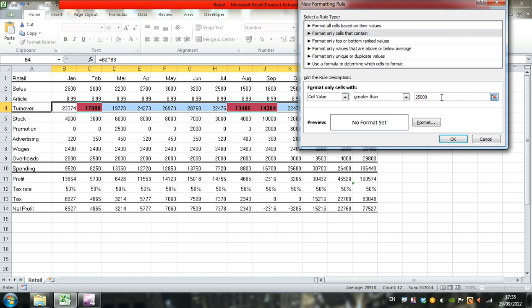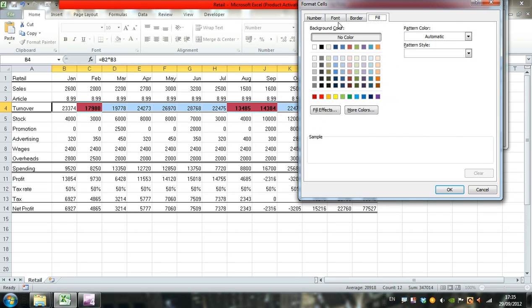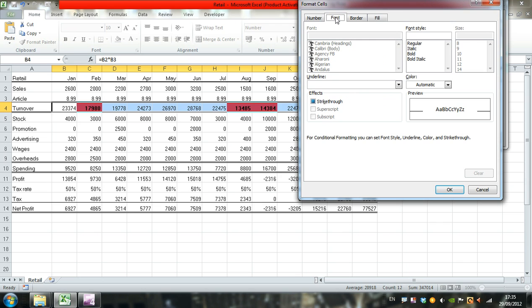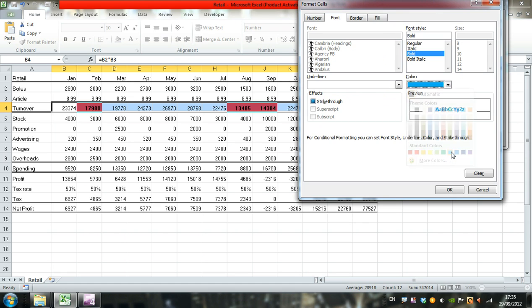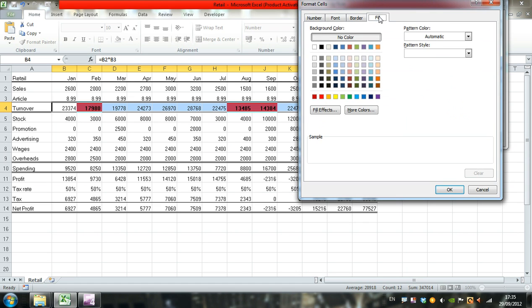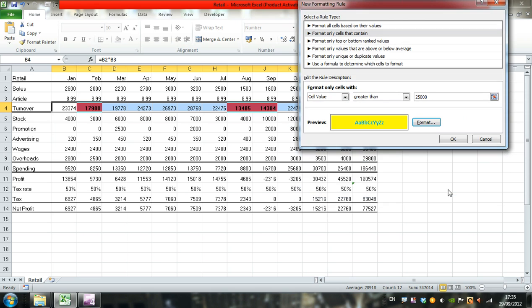Make those values bold with a blue font color and a pale yellow fill effect, then click OK.